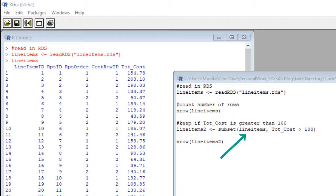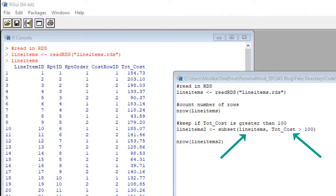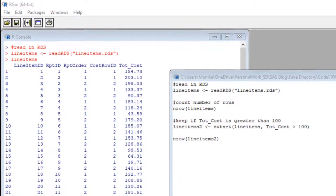Then we have a comma and the second argument is the criteria part. Here we are saying we want to keep the rows where tote_cost is greater than a hundred dollars. You can use these arithmetic functions in R. Look in the description, I'll link you to a great web page I use as a reference for that.